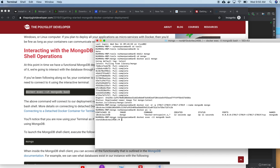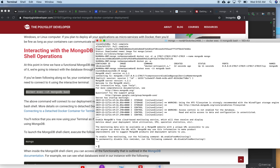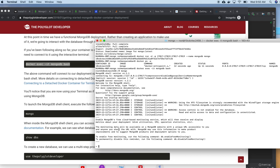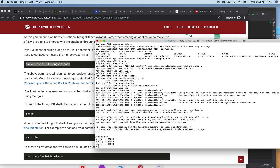Okay, I'm now in the bash executing environment. I am running 'mongo' to open the MongoDB shell. I'll run 'show dbs' — there is an admin DB, config, and local, all with zero size.